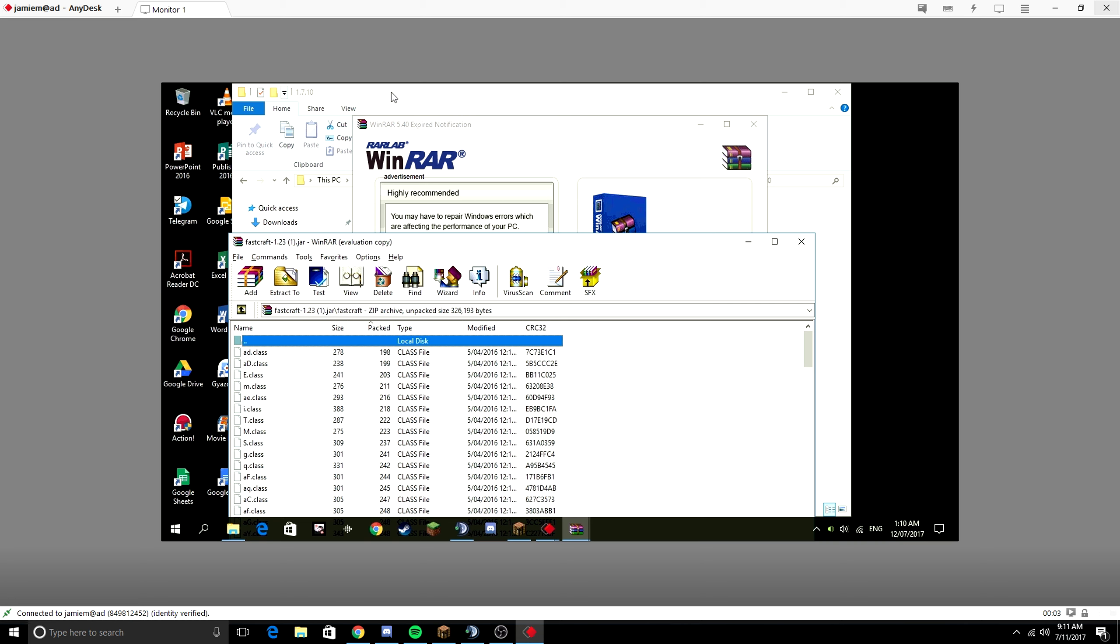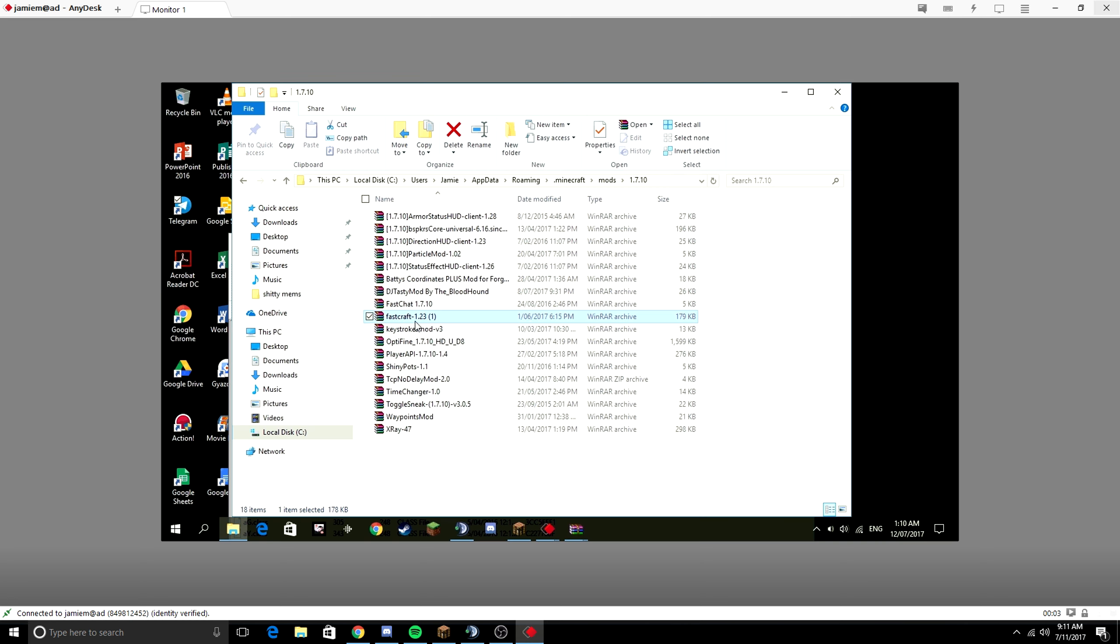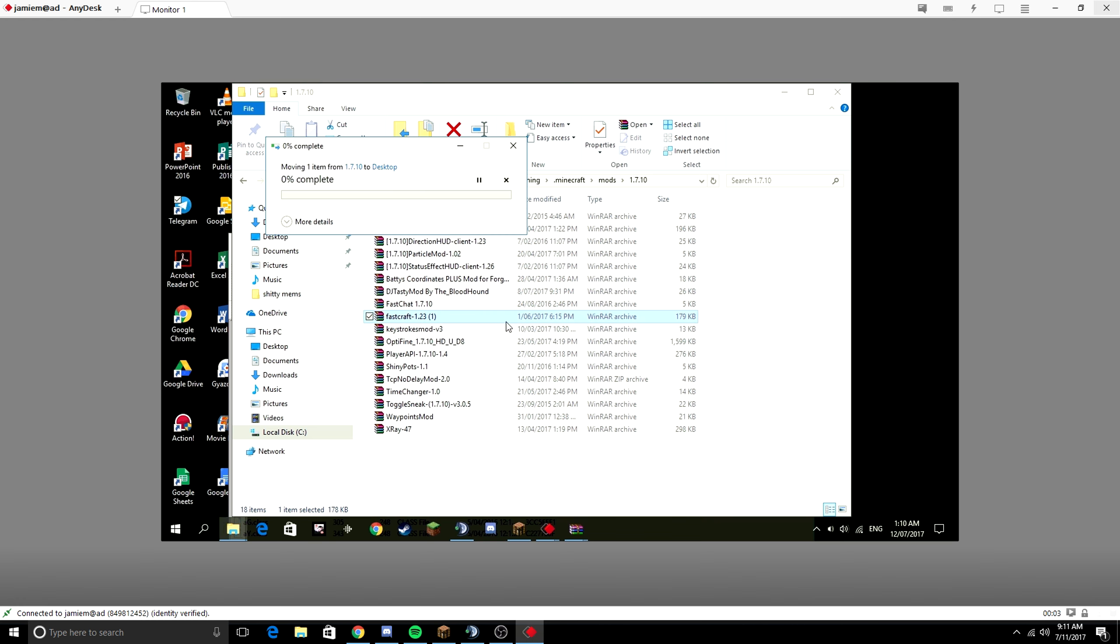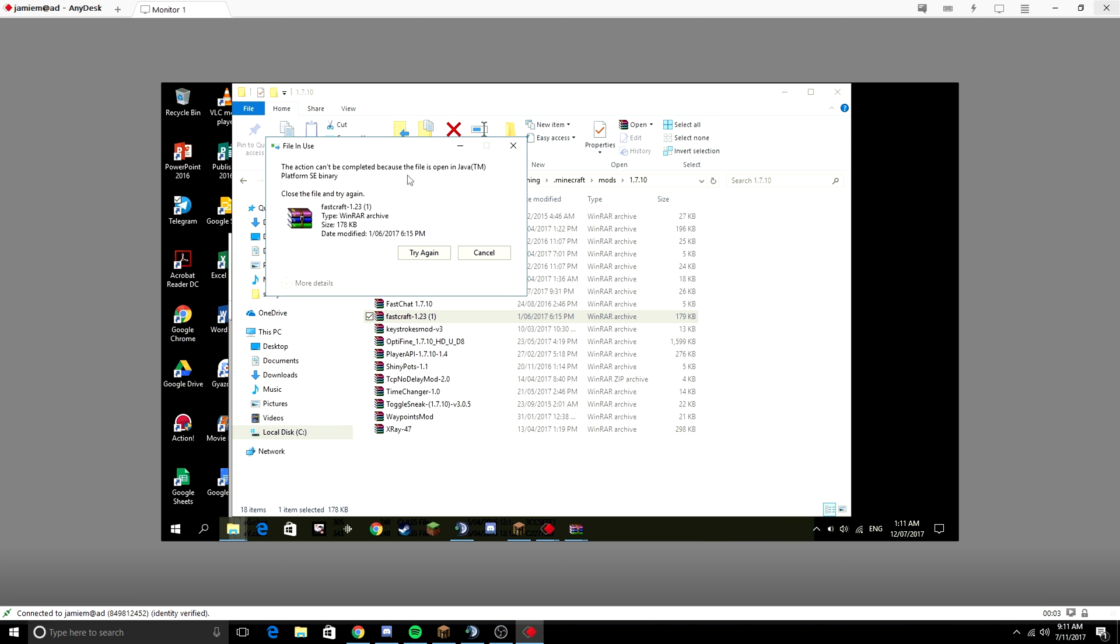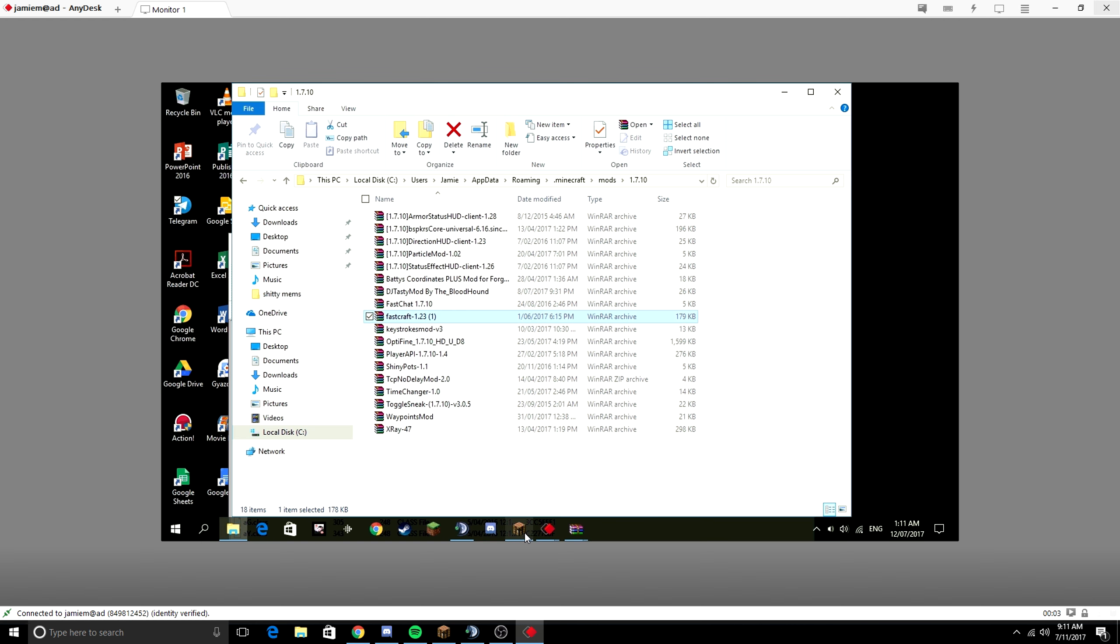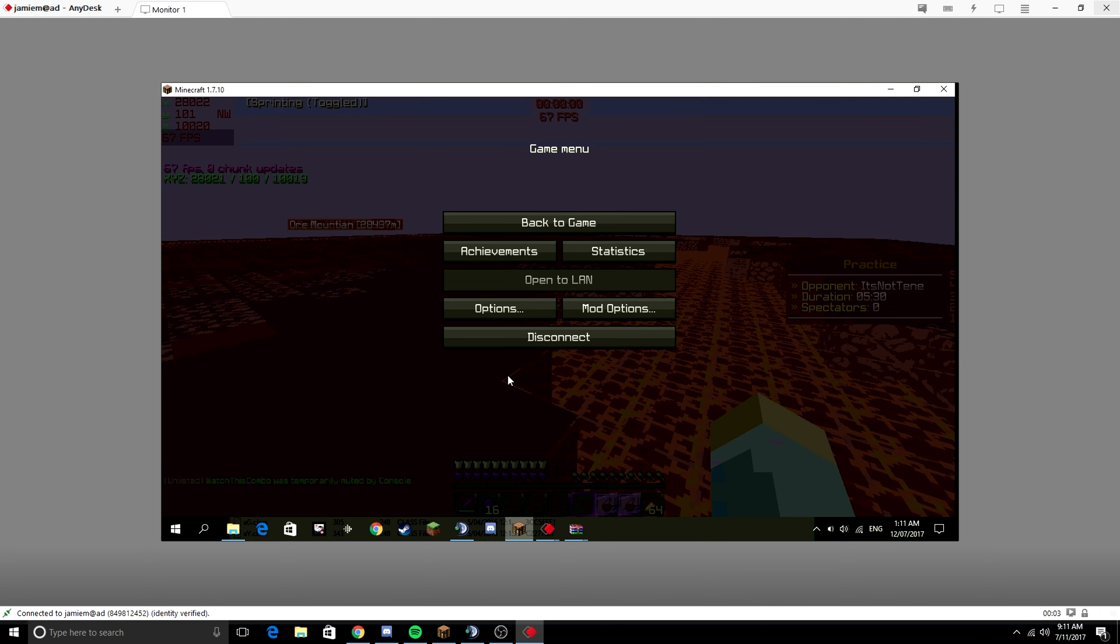Dude, let this load, okay? You have FastCraft loaded into your Minecraft right now. See, it's open in Java TM platform SE binary. So you have Fusk loaded into your Minecraft right now and you're on practice fighting people and you're setting off my admin logs. That's why I pulled you into an SS.